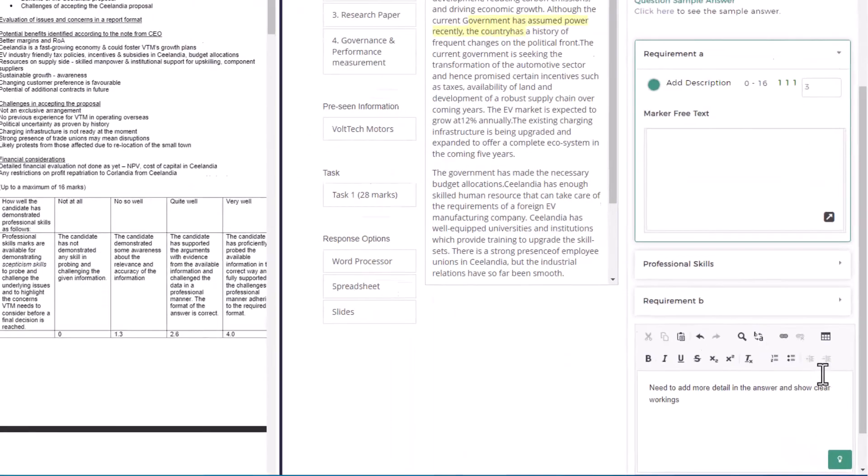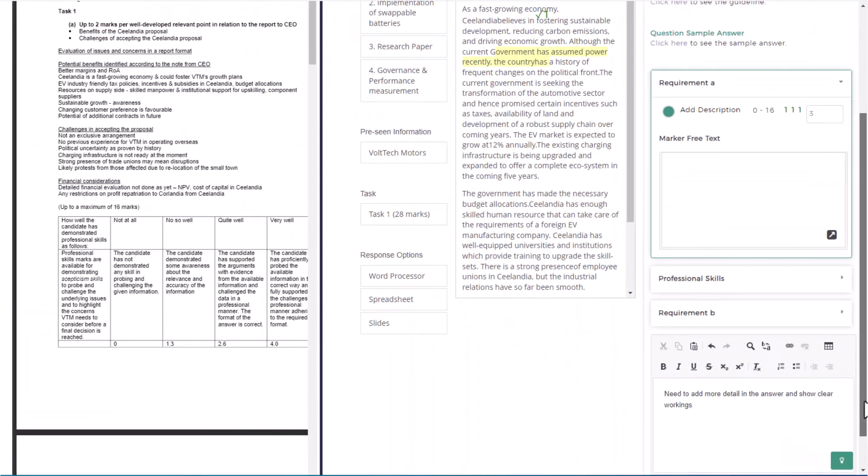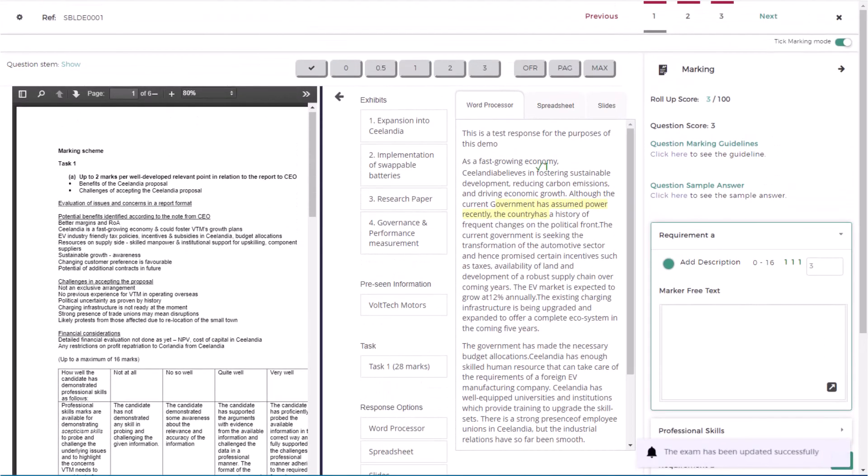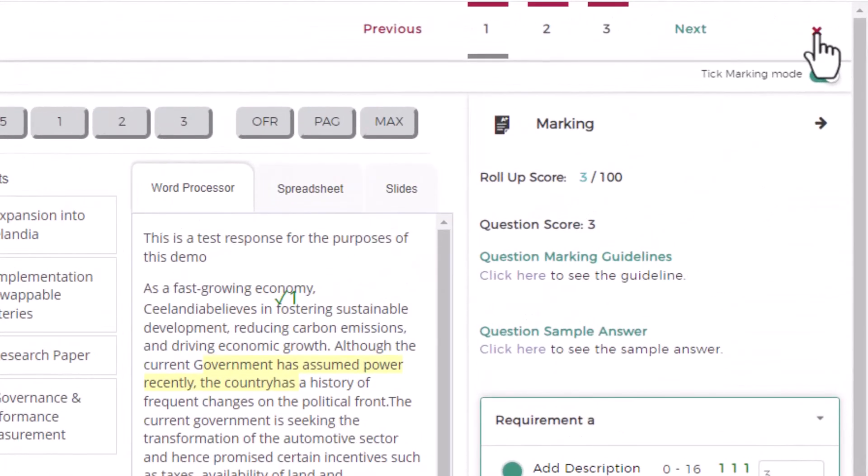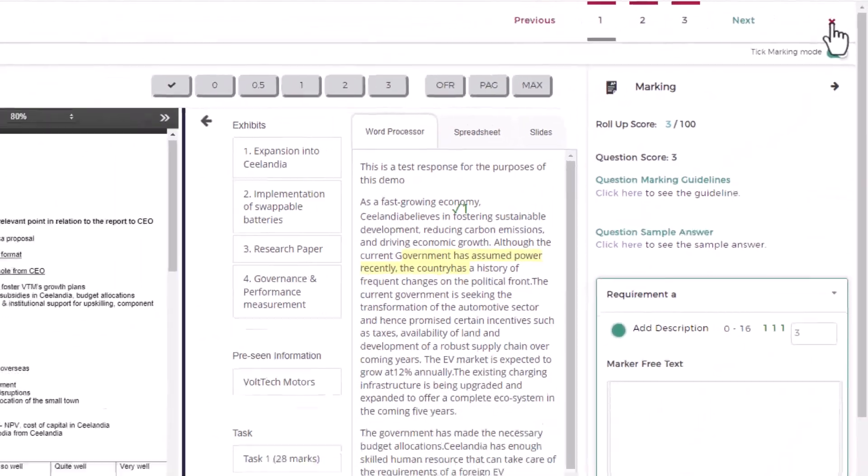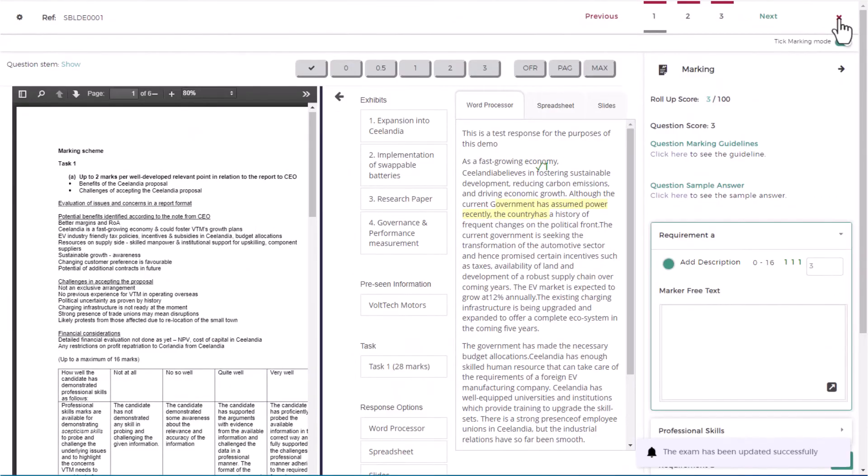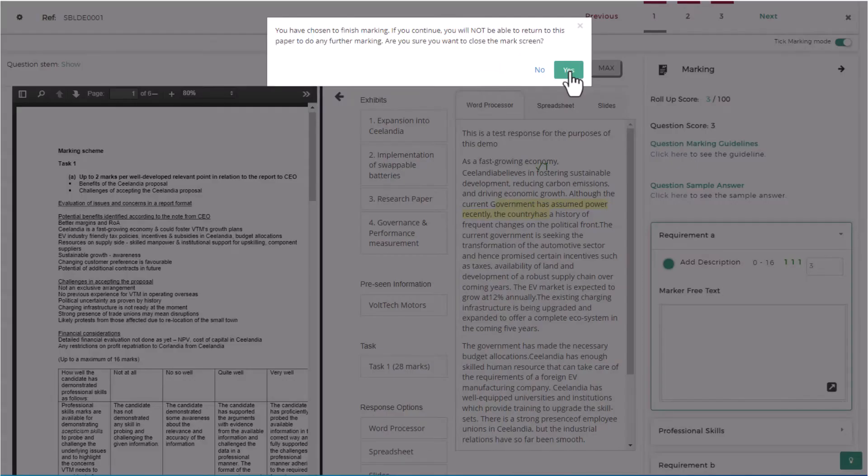Once you have finished marking, select the cross on the top right hand corner of the marking view. You will be given a prompt to confirm you wish to exit the marking view. Select yes.